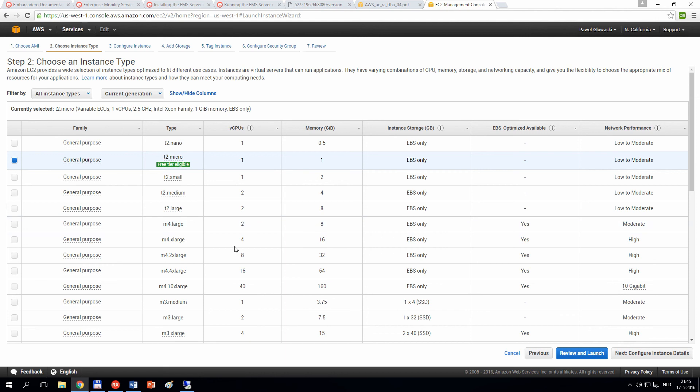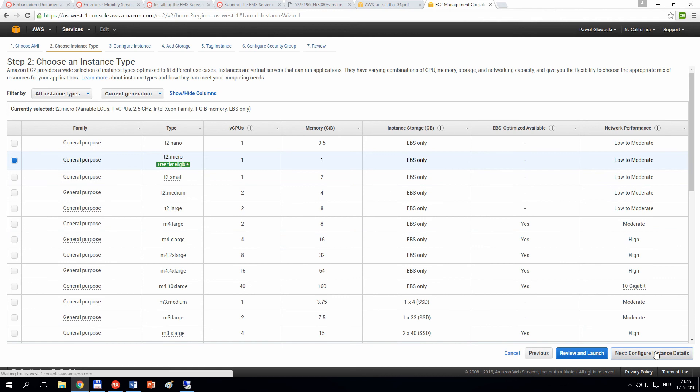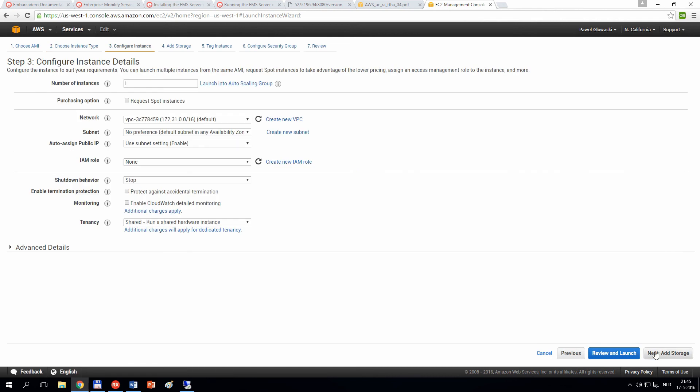After you select your image, you can specify additional information, the size of your Amazon Machine Image, basically a number of virtual processors and the size of virtual memory. You can specify a virtual private cloud that you want to deploy your machine into.